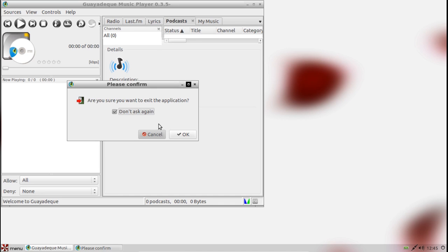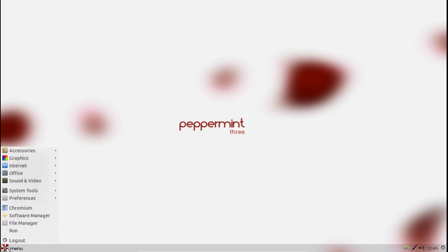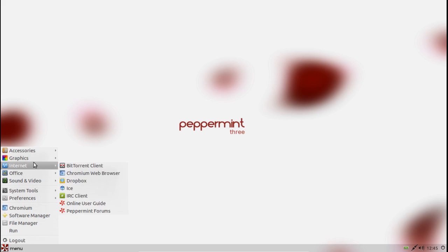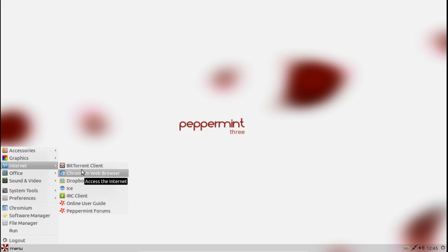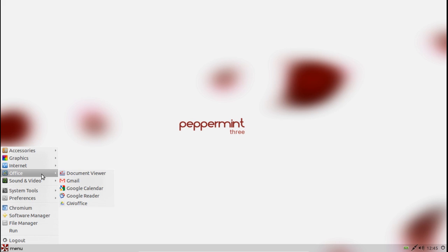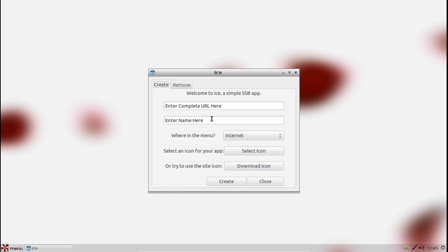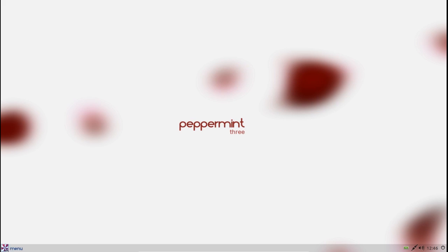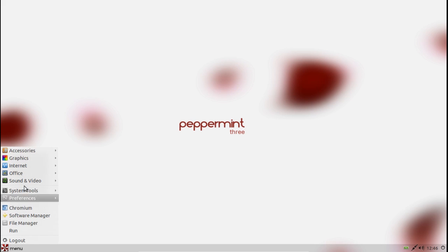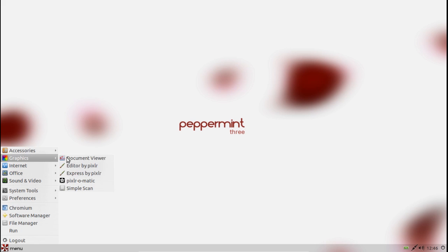Ultimately you're not here for the pre-installed local apps, you're here for the cloud integration, and I might remark that it does pretty well. As I said, Chromium is your default web browser, which is a good choice, and basically the number one tool here that makes it an integrated system is ICE. Now its terminology isn't fantastic, but you simply enter the URL that you want, you enter the name of the application, you select where you want to put it in the menu, and you can either select your own icon or download the icon from the site, and then it will simply add that website or web app into your menu here.